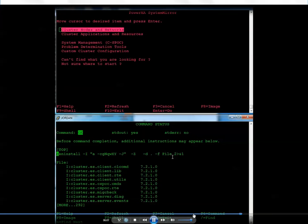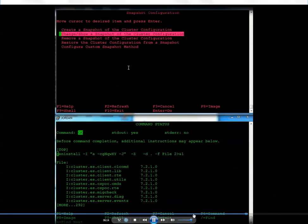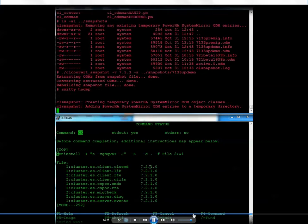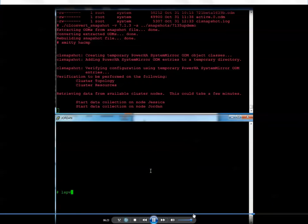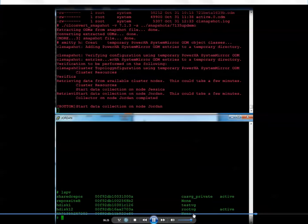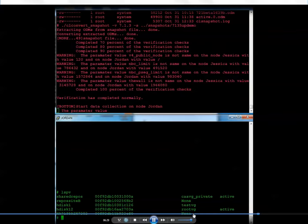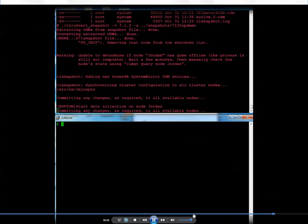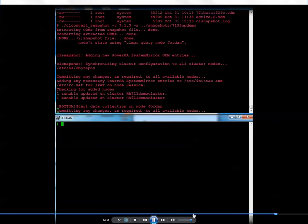Now I'm going to restore the cluster config. I go to Nodes and Networks > Manage the Cluster > Snapshot Configuration > Restore the Config from a Snapshot. Something else worth noting: because you're deleting and recreating the cluster, CLCOMD should be running from the install — it's probably a good thing to check that. Since the cluster existed before and we didn't remove the cluster, the CAA cluster still exists, so it doesn't technically have to recreate it, but when doing the restore it kind of goes through the motions like it is.